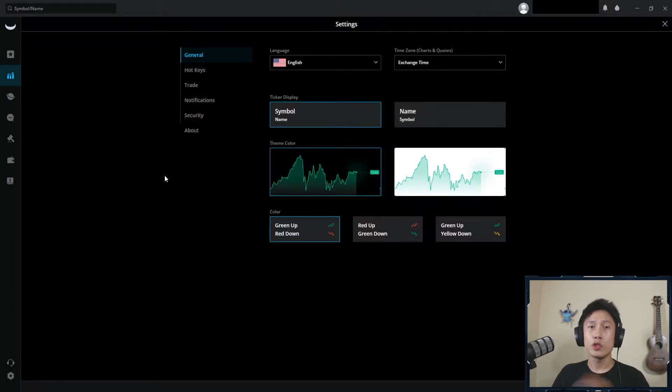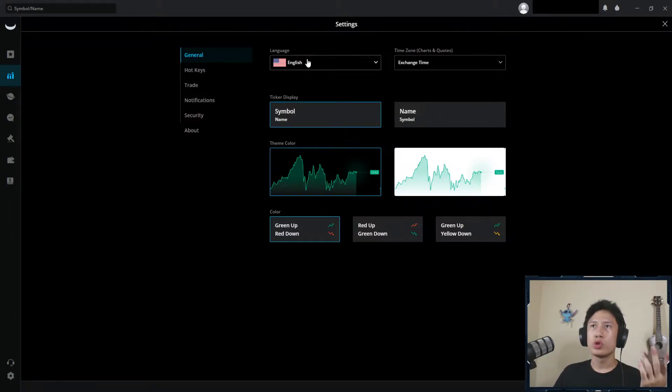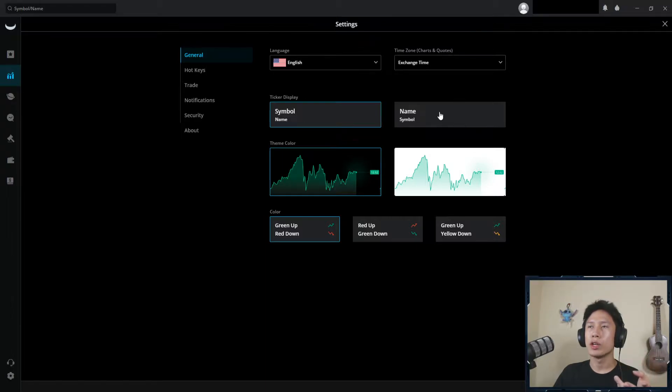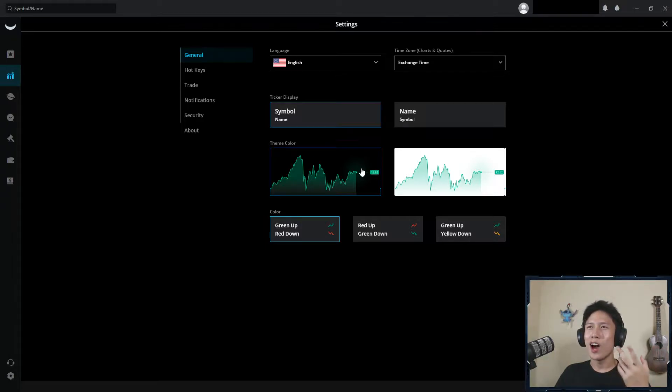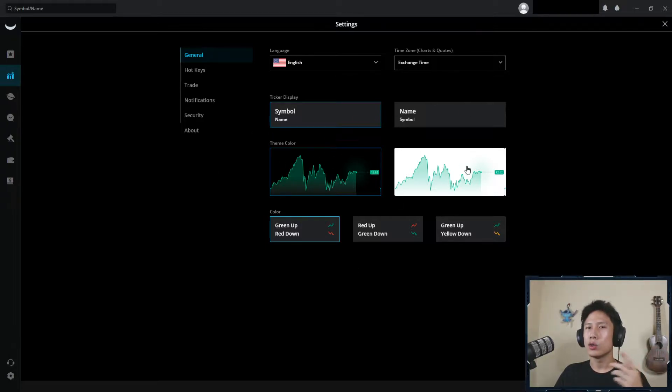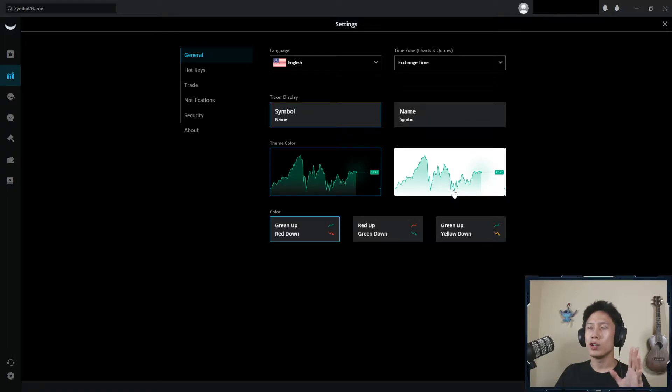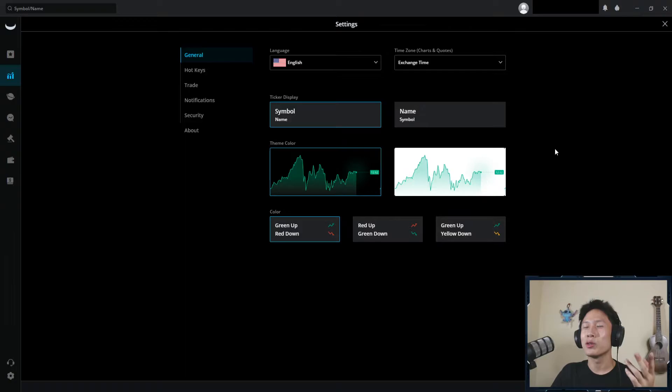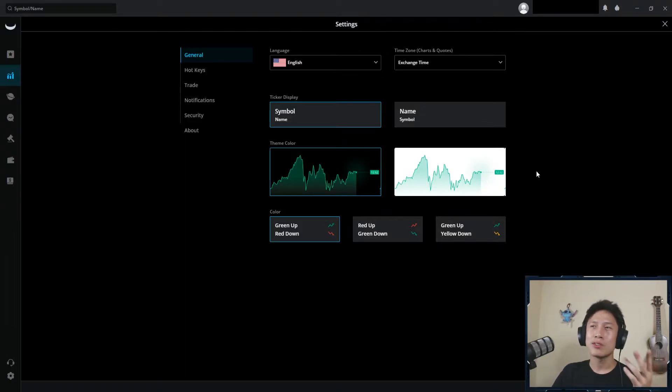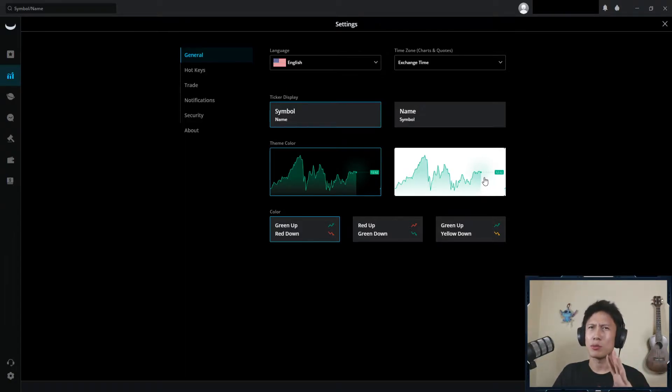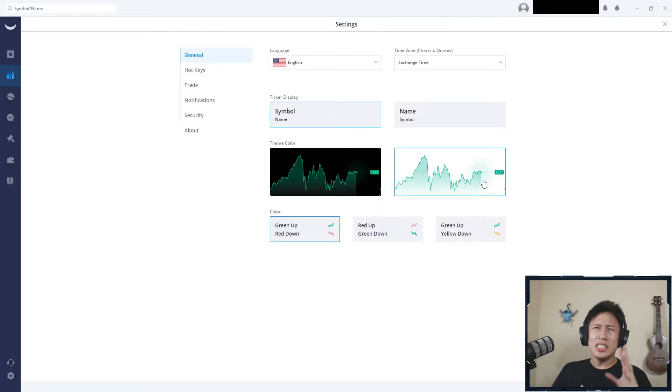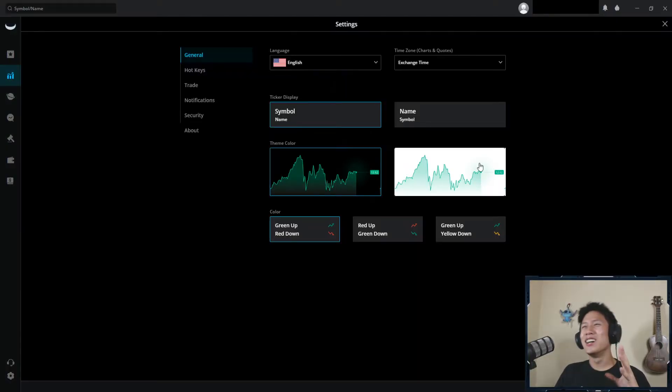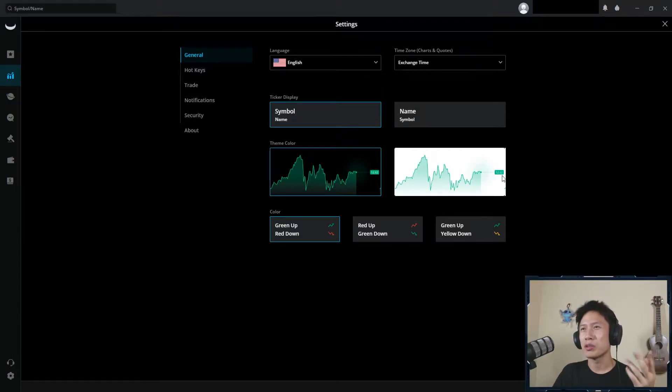So first we have general, pretty self-explanatory, you have language, time zone, ticker display, if you want to switch it around. Theme color, personally I would only use the dark mode, which is the mode you're seeing right now. They do have the light mode, but I personally wouldn't use it to be straightforward with you. I know some people are doubting me, so I'm gonna show you, just be prepared, okay?